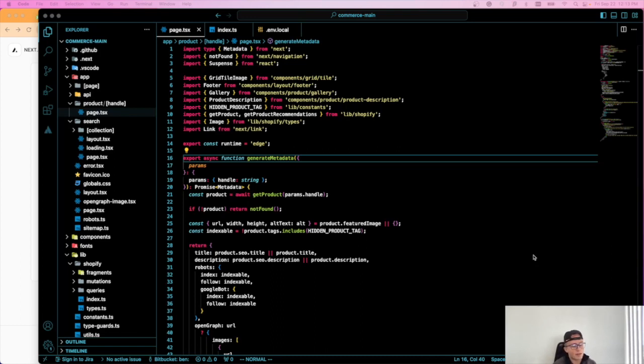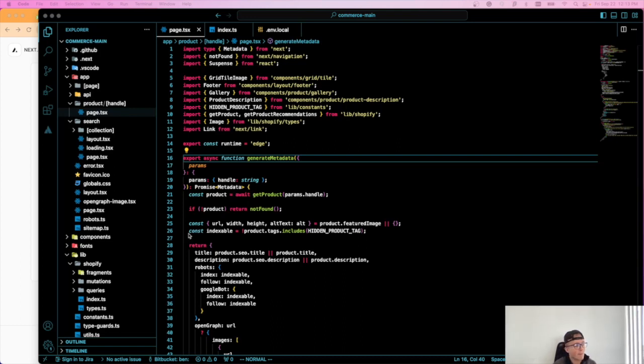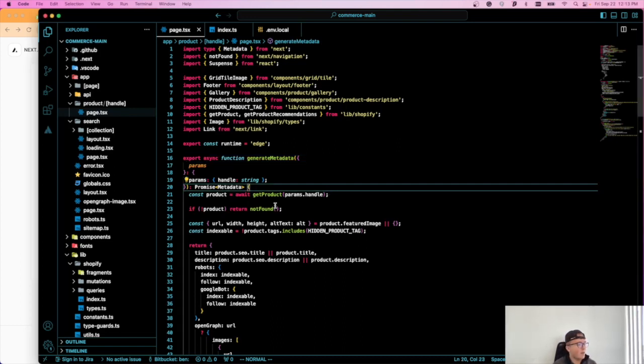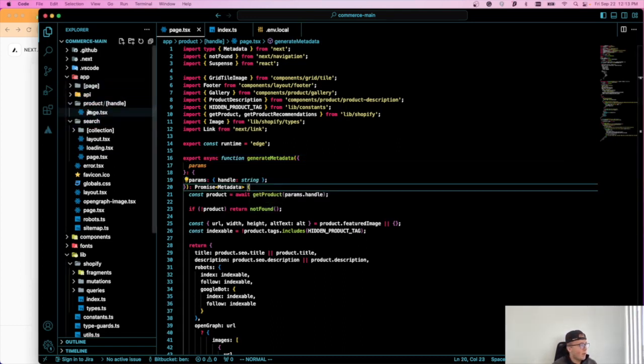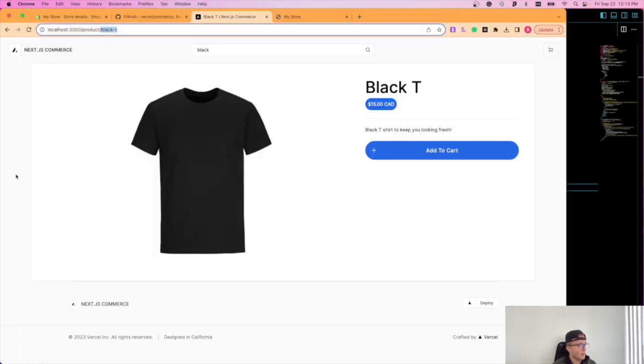And how you're going to get that speed is by statically generating your pages or caching them on the server and by having Next.js's client-side routing. So I'm right now in this product page right here. So this handle variable is, see what I have here, this black t, that's the handle.